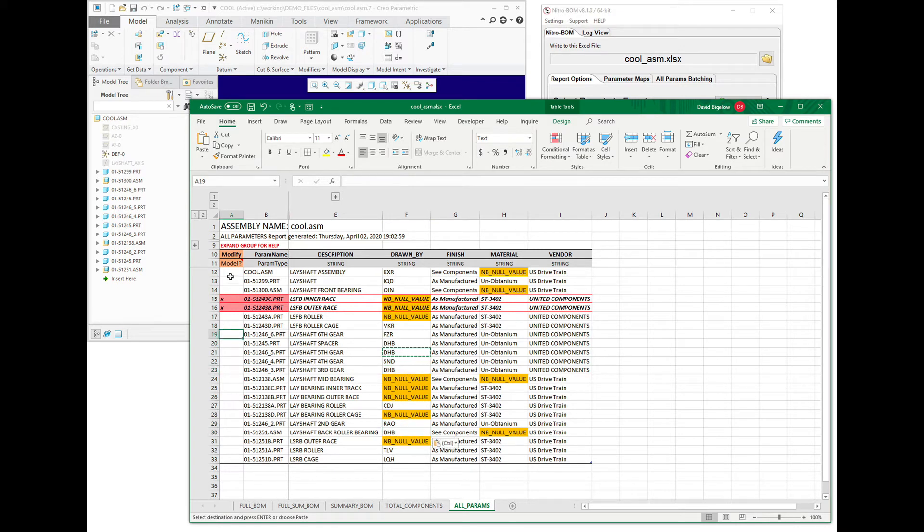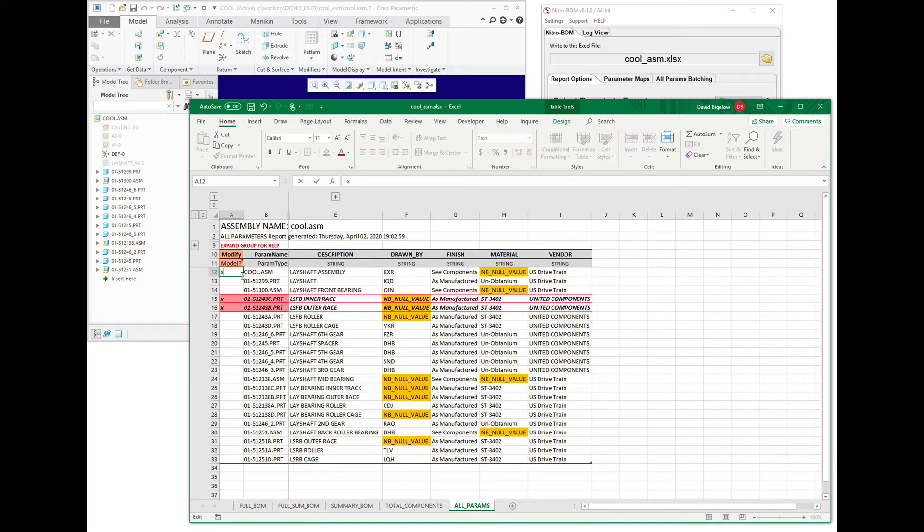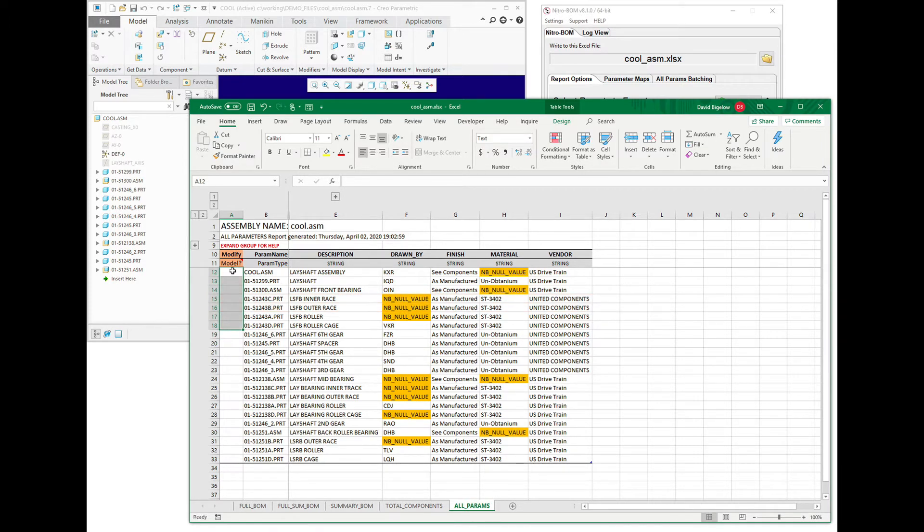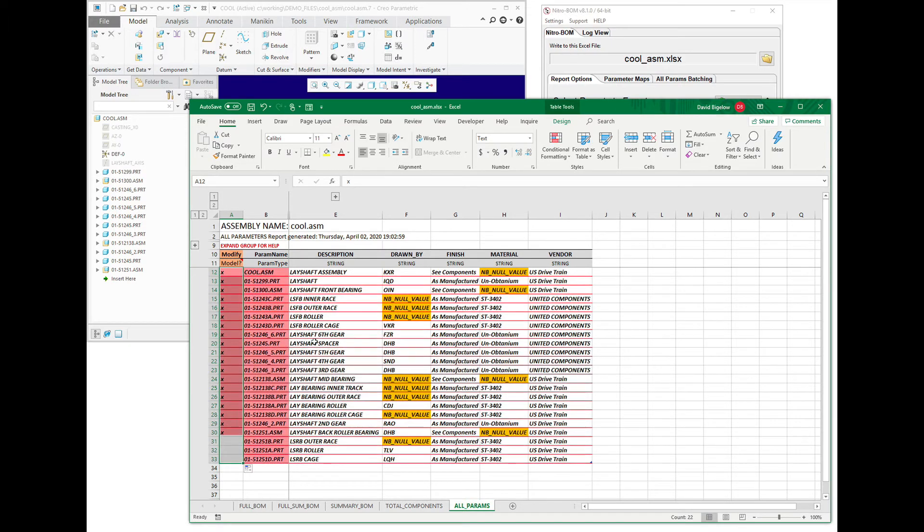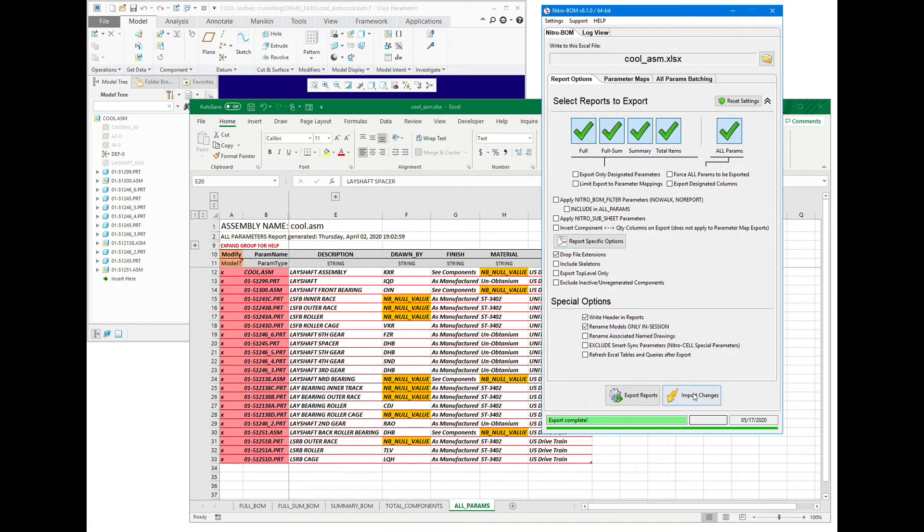I can't remember what I modified. So we can actually be kind of generic with this and just say, we're going to modify everything in this column, and we can just pop an X in at the top, double-click to get it down, and we're just going to import those changes.